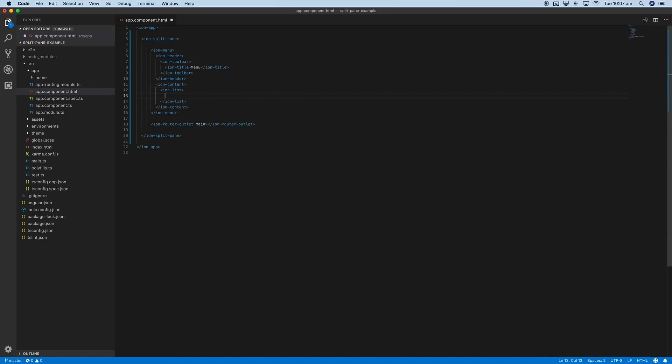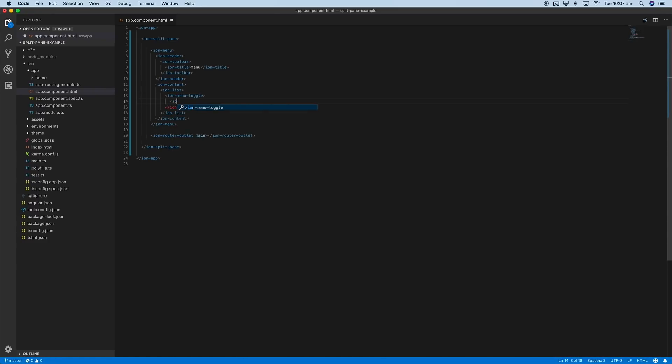To do that we'd have an ion list, and then we can add the ion menu toggle component. Inside of that we could add some buttons, so we'd use ion item with an attribute of button, then that would link to somewhere—maybe a detail page or whatever other page.